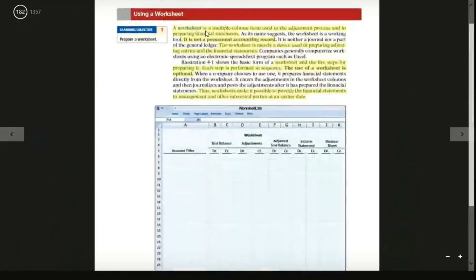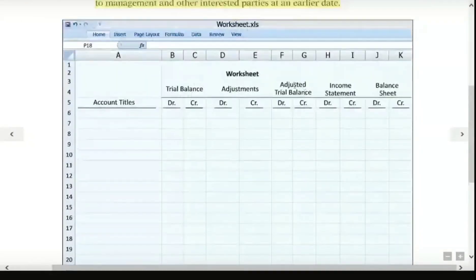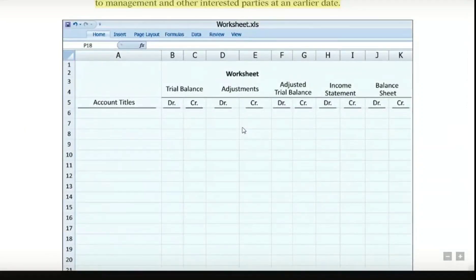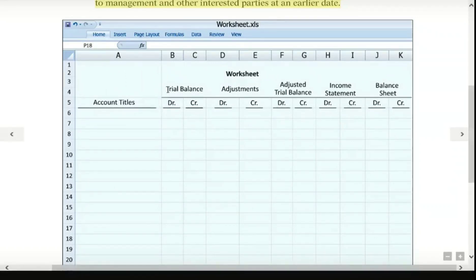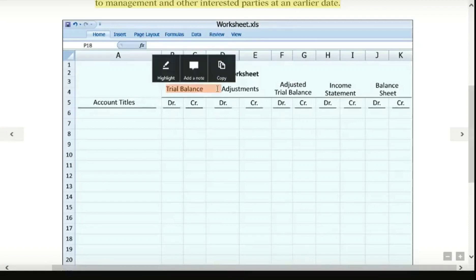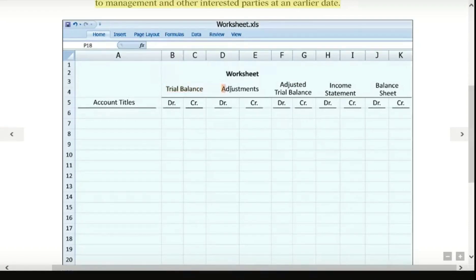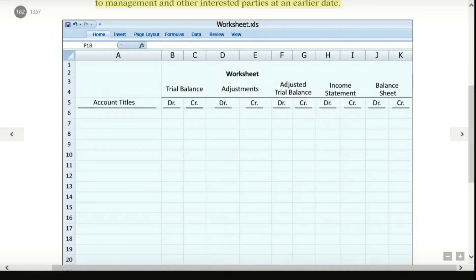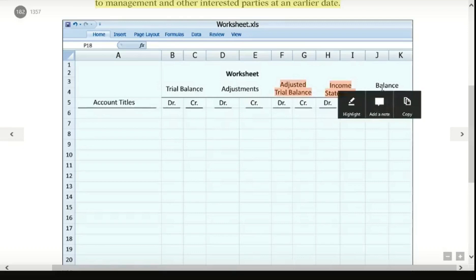Here is the worksheet. The worksheet is a good way to organize accounting data. The trial balance will be adjusted to produce an adjusted trial balance. When you complete the adjusted trial balance, you will be able to make the income statement and balance sheet.